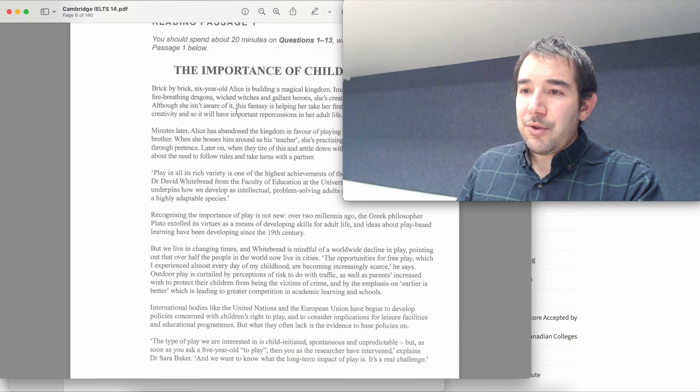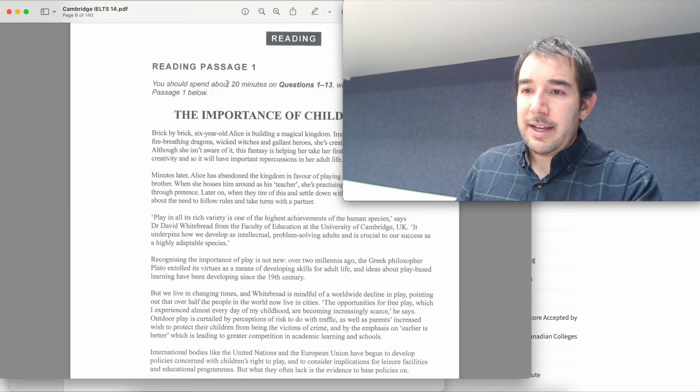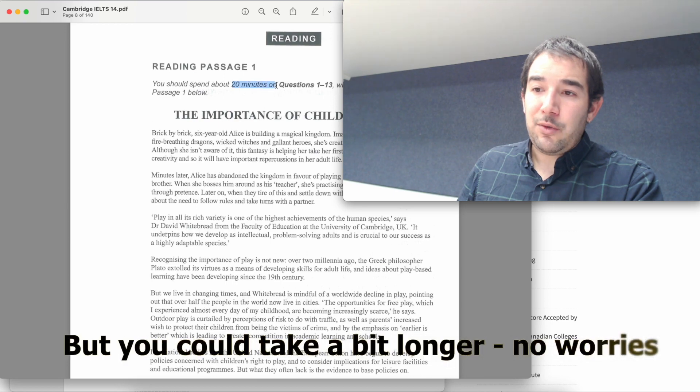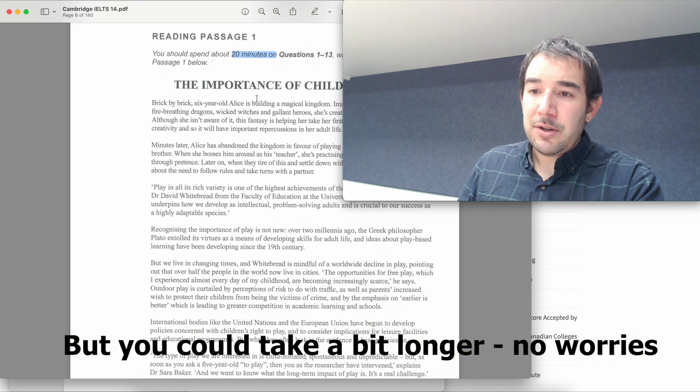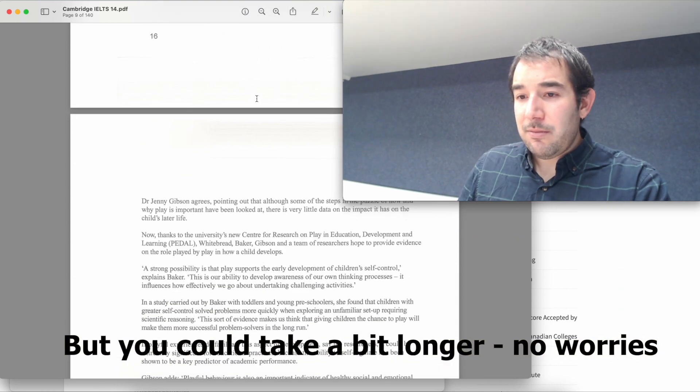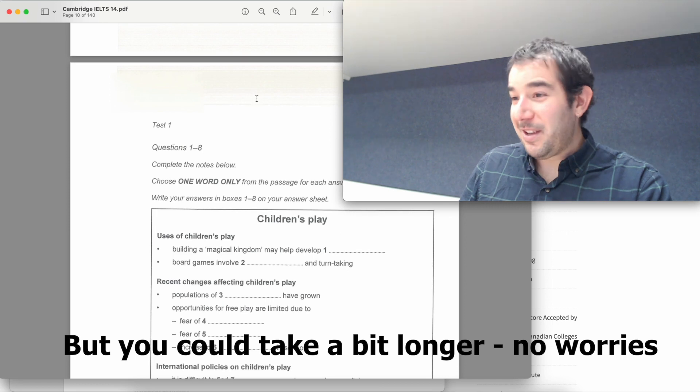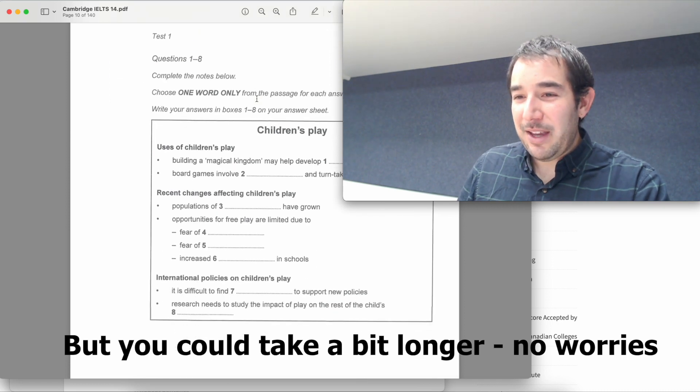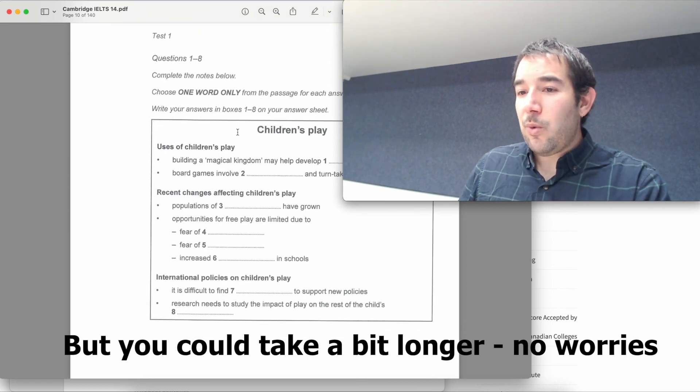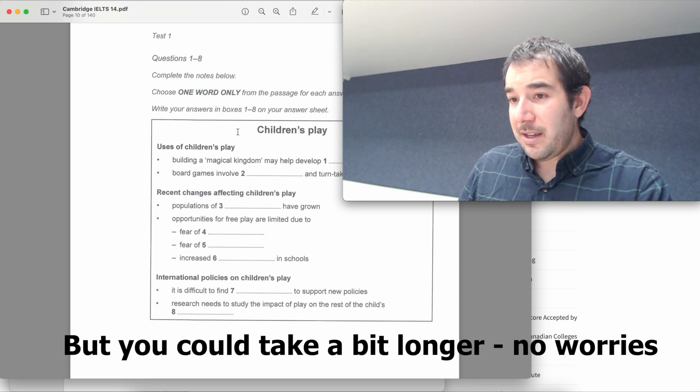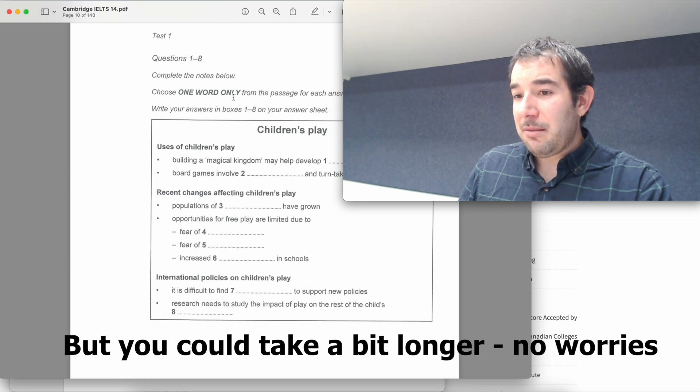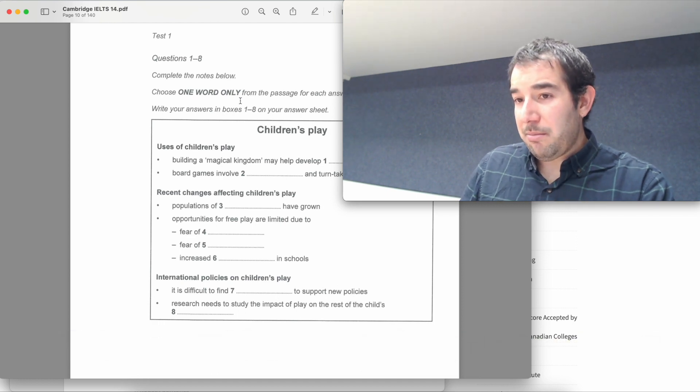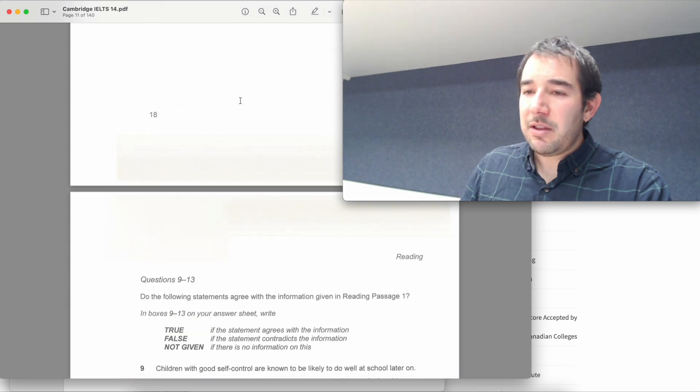With reading, usually we have three passages and it's advised to take 20 minutes on each. So here we've got a passage which is, well, as you can tell quite long, it's about two pages and you need to choose one word only from the text and then basically fill these ones up here. So that will be a gap fill activity.